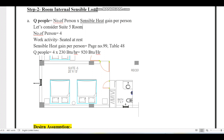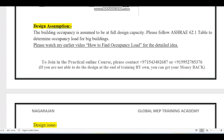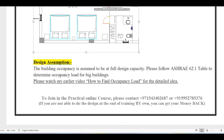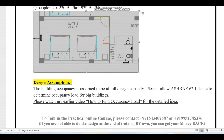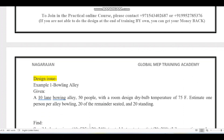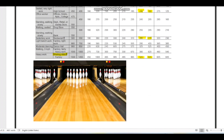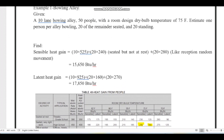An important design assumption: occupancy is assumed to be at full design capacity. For a simple bedroom layout, four people is straightforward. However, for complex commercial buildings where seating capacity is not clearly defined in the architectural layout, you need to use different methods to find occupant load — as explained in a previous video.